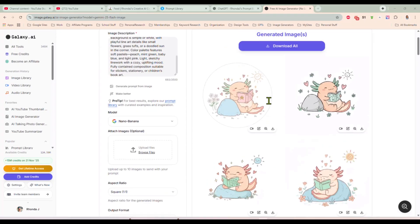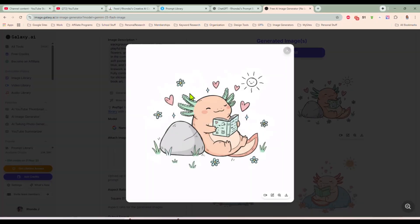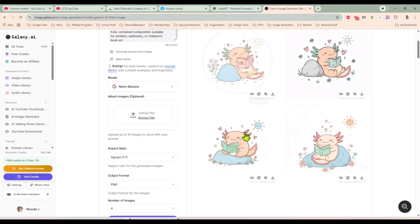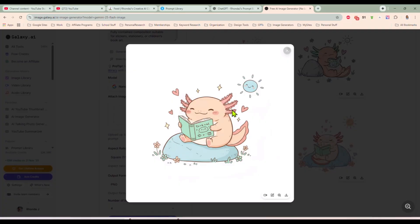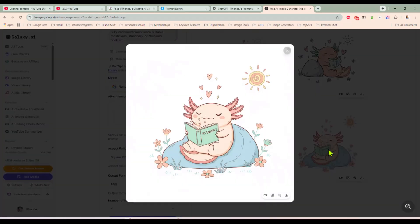Here is our Axolotl reading a book, leaning against a rock. How cute is that? That is absolutely adorable.